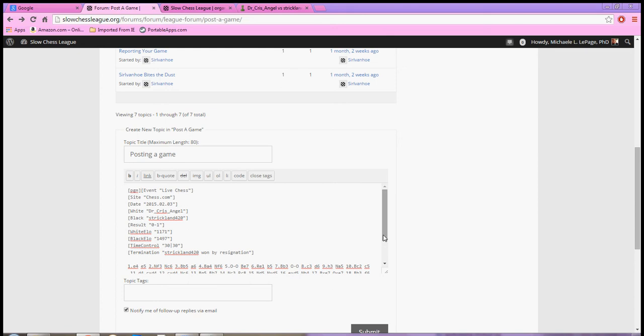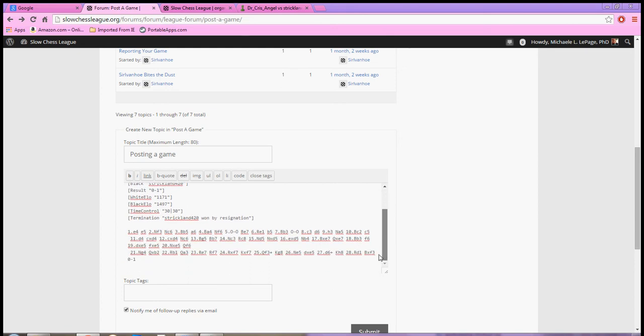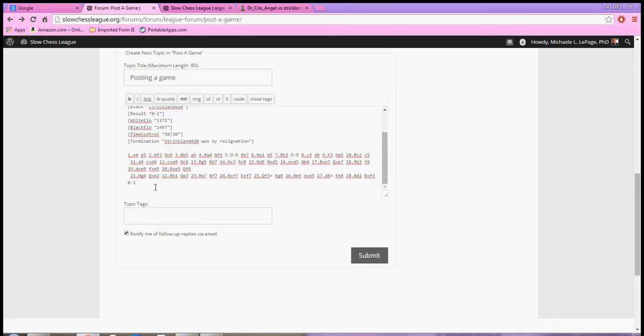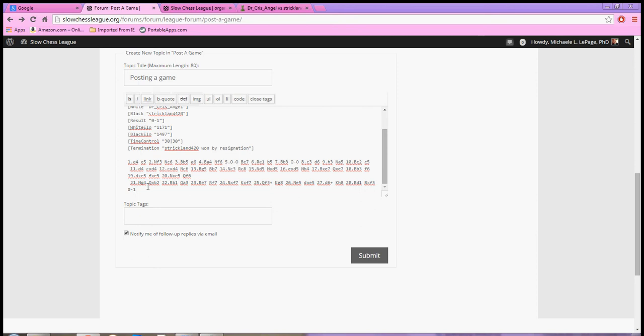And then you're going to come to the very end of it. And you're going to type a bracket, and a forward slash PGN. And then you will hit a closed bracket. Once you have done that, hit Submit.